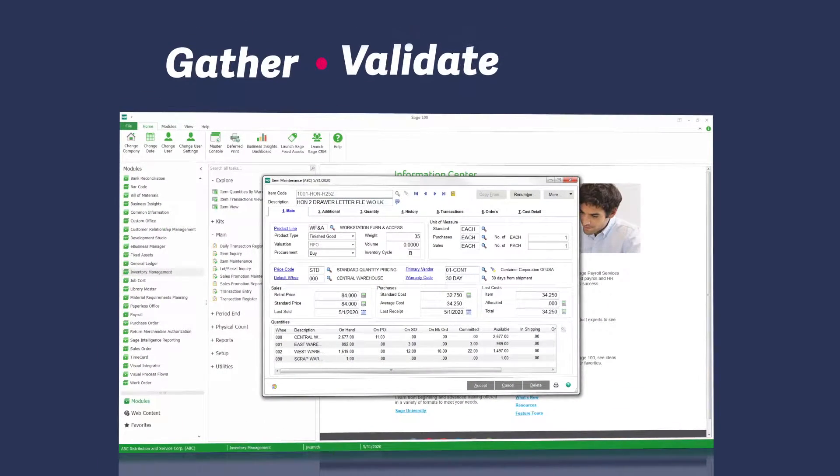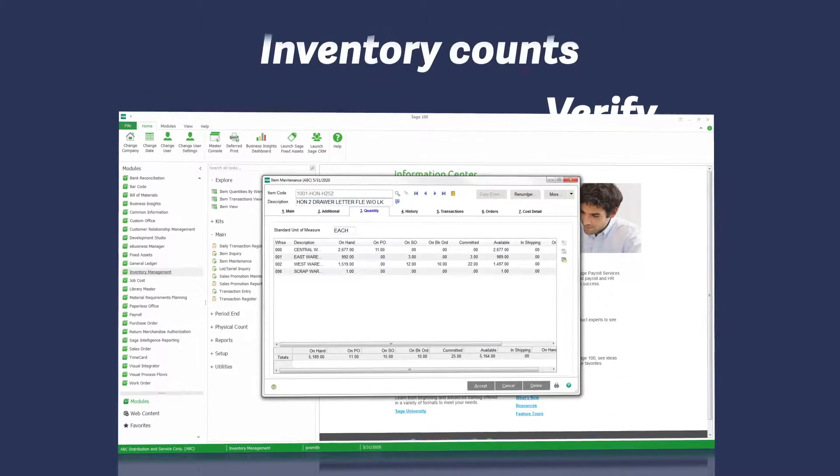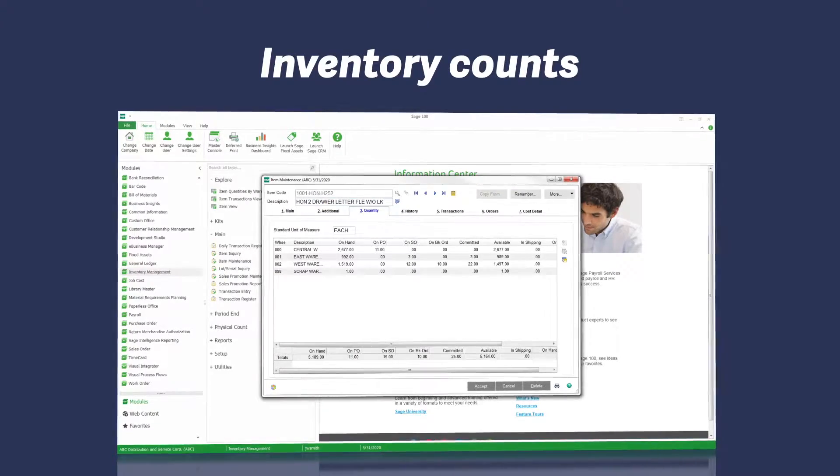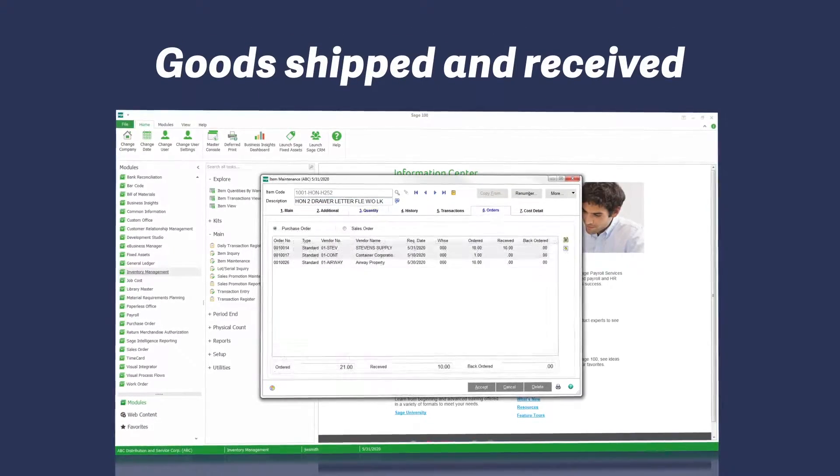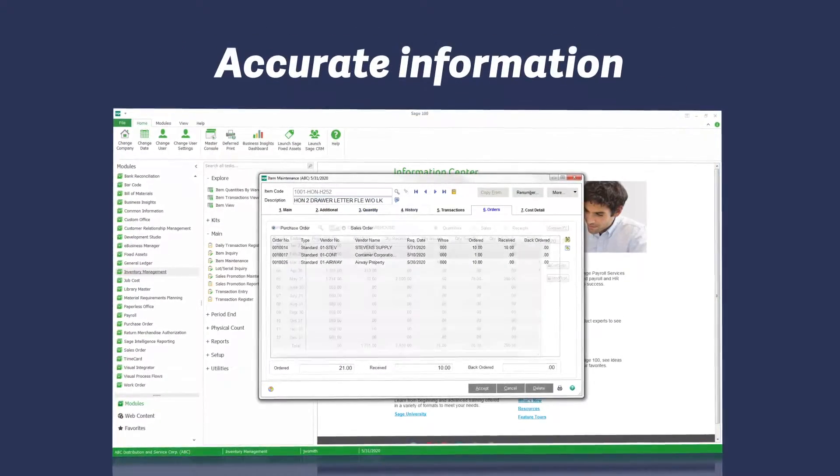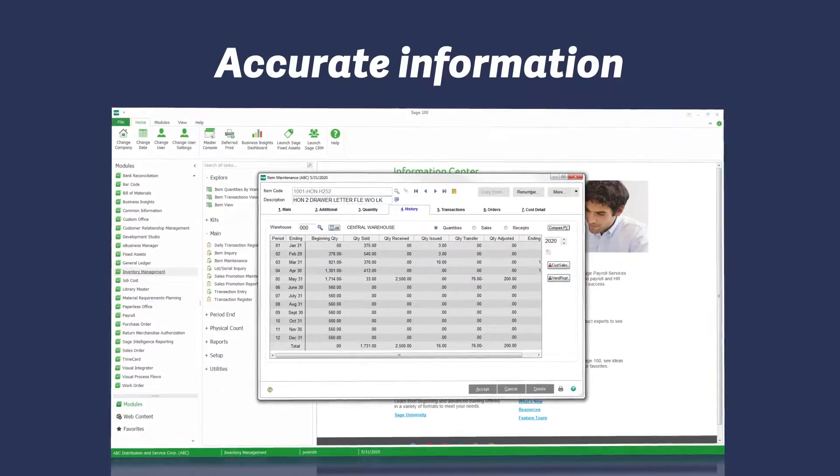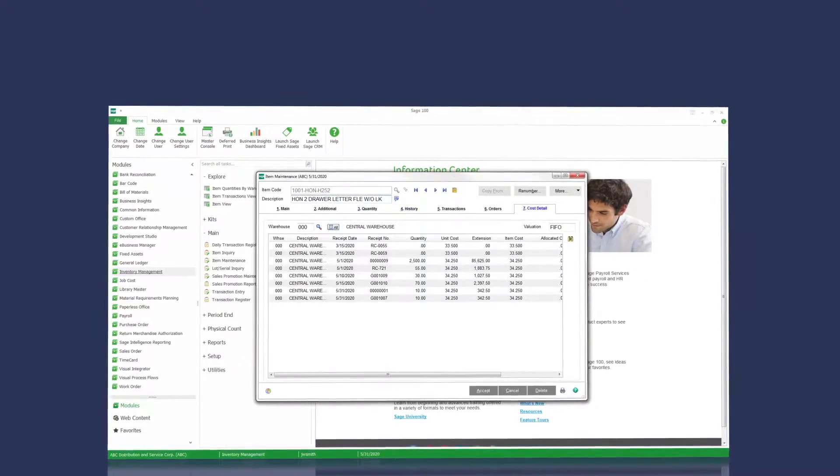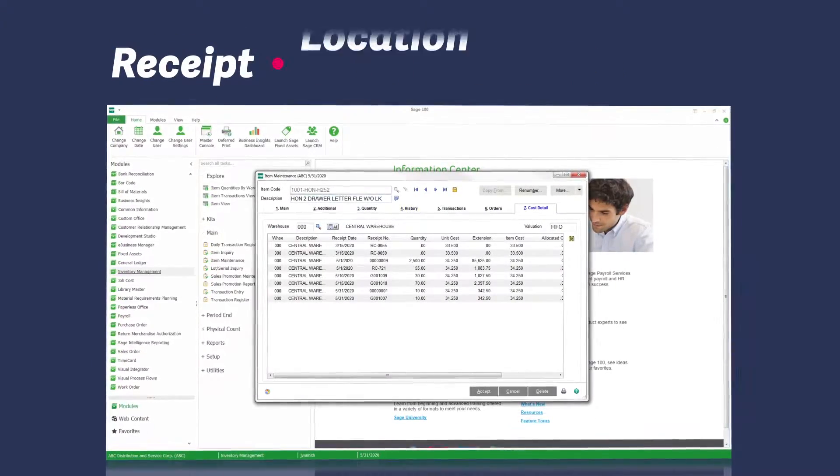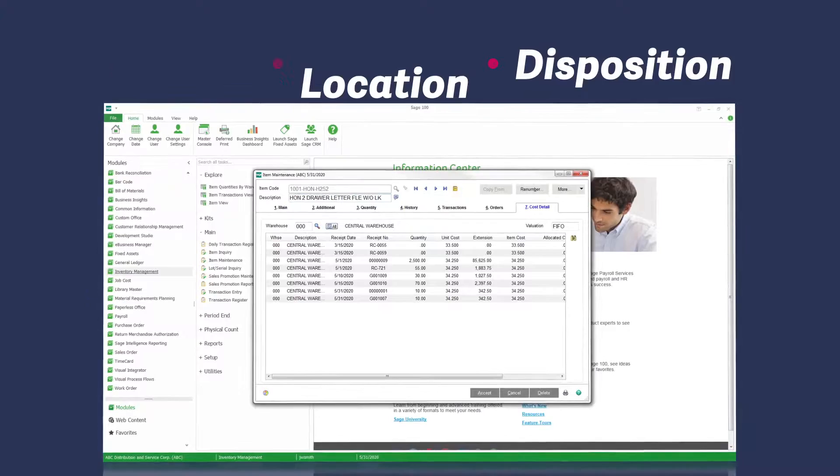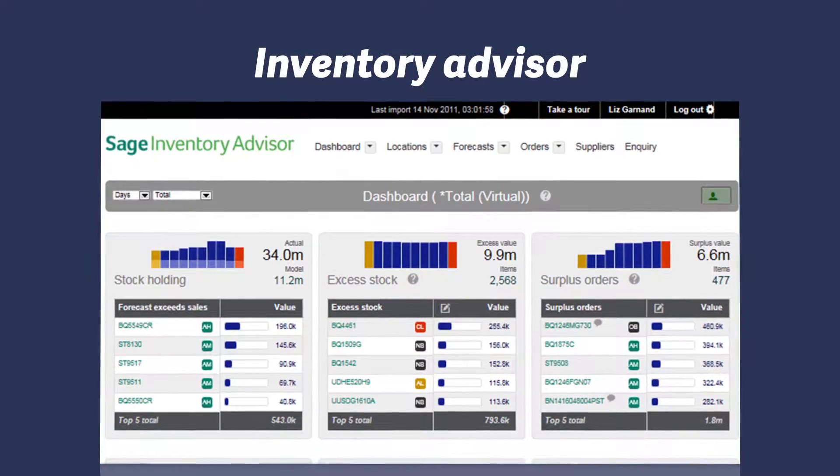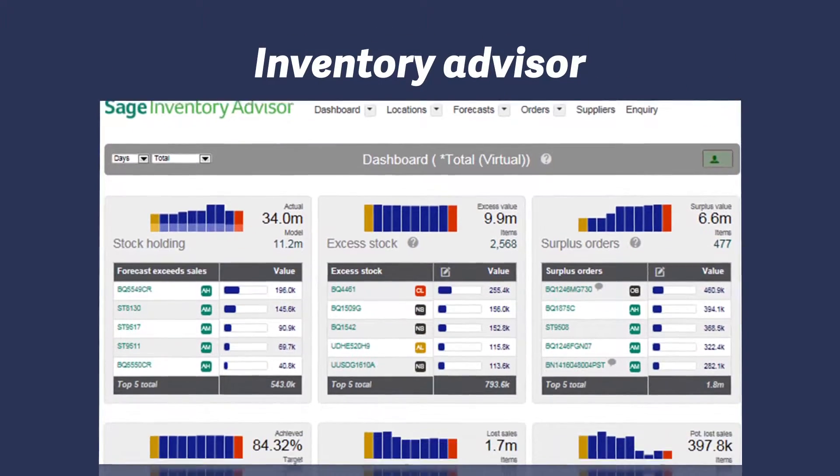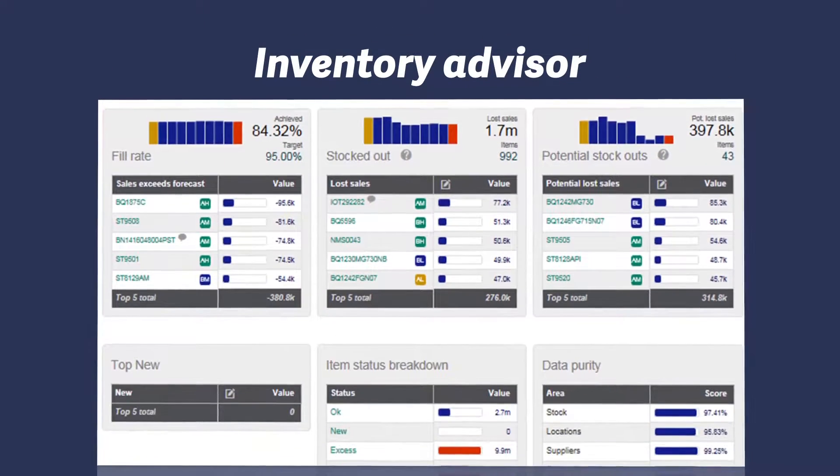Gather, validate, and verify data such as inventory counts and goods shipped and received with a convenient handheld barcode scanner. Get real-time accurate information on your assets, including receipt, location, and disposition of goods. You can also add Sage inventory advisor to better forecast demand so that you stock what you sell.